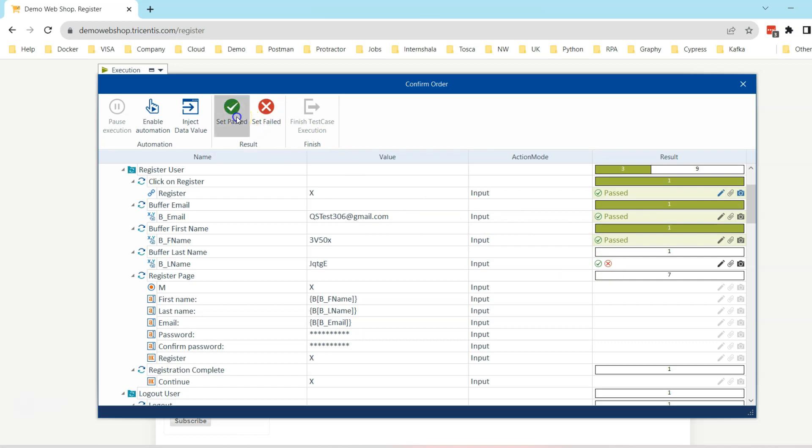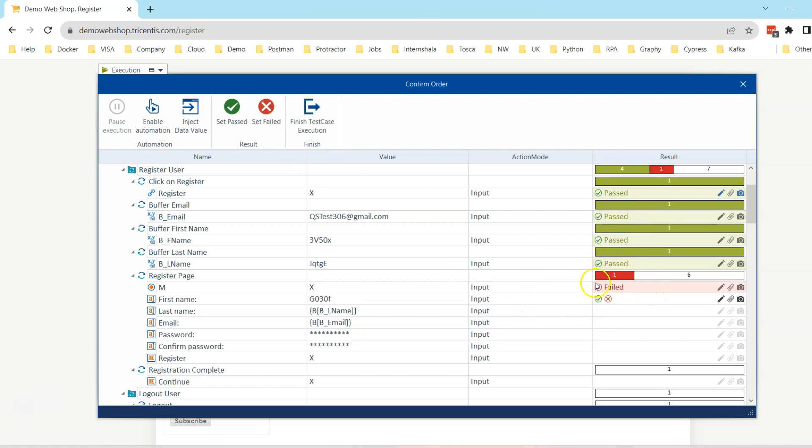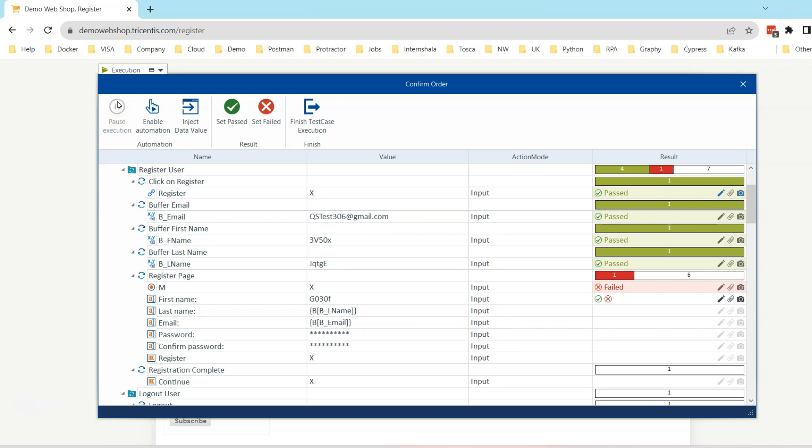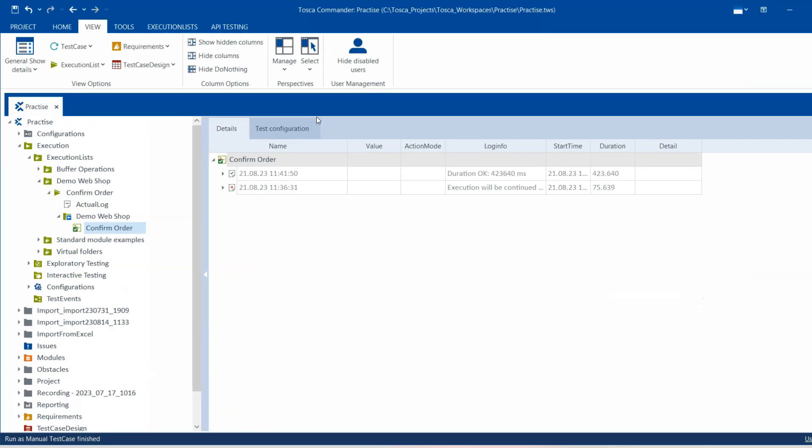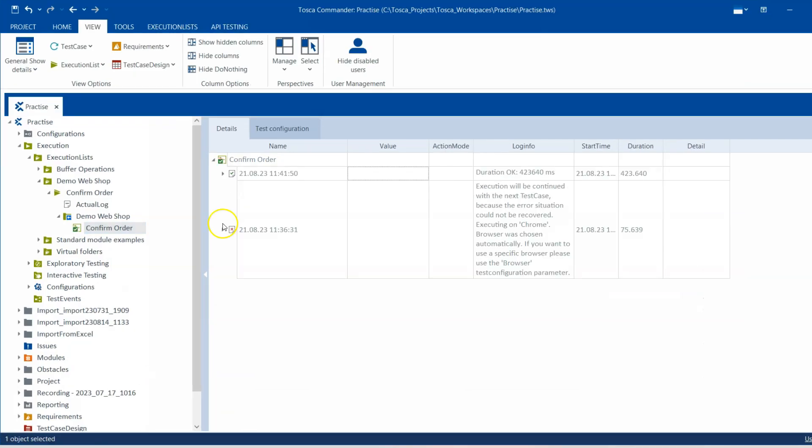There is also an option to pause the execution. If you are running the automated test and you want to pause the execution, this option will be enabled and you can click on that to pause the execution. Finally, once you are completed with your manual test case execution, you can go ahead and finish your test case execution.